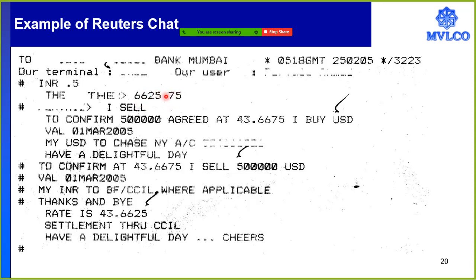What is your price? The other side responds that the price is 66.25 and 66.75. This is the two-way quote. In this two-way quote, 66.25 is the rate at which the dealer is willing to buy the currency, and 66.75 is the rate at which the dealer is willing to sell the currency. The concept of a two-way quote is that the buying bank will not expose what they want to do, so both types of quotations are provided. The rate at which a buy transaction would happen is 66.25, and the rate at which a sell transaction would happen is 66.75.